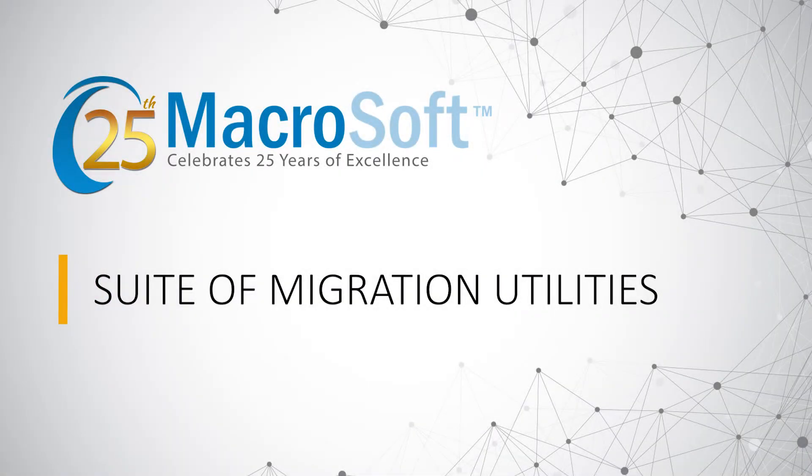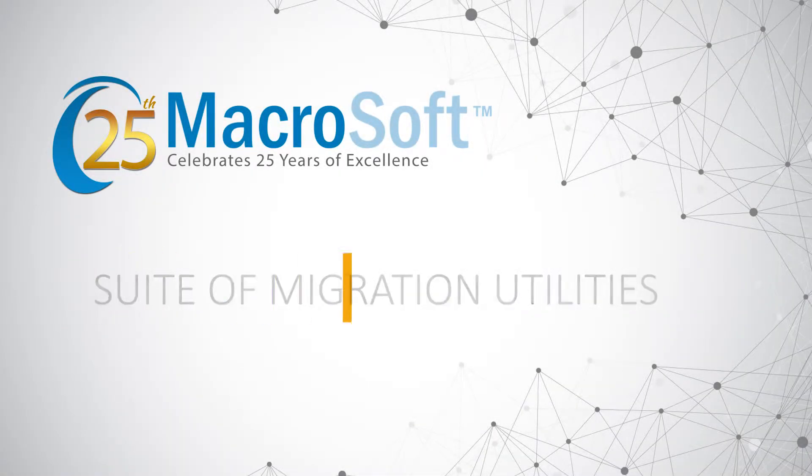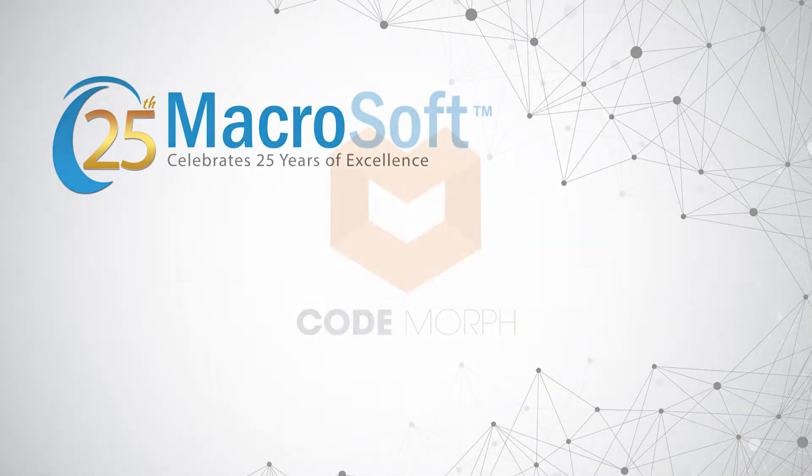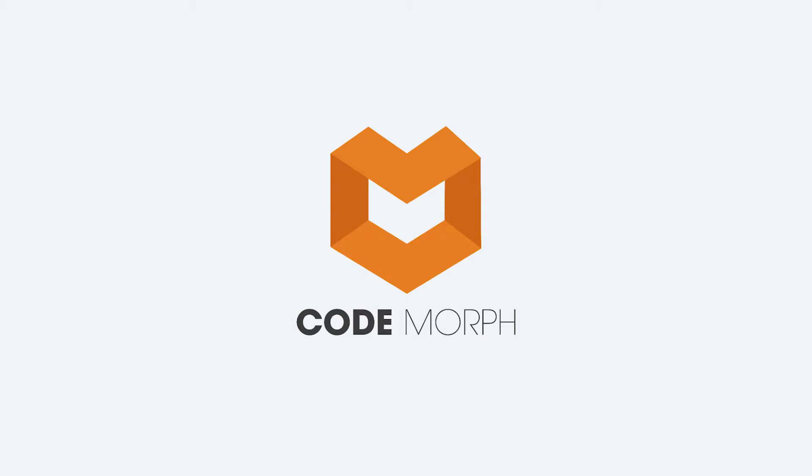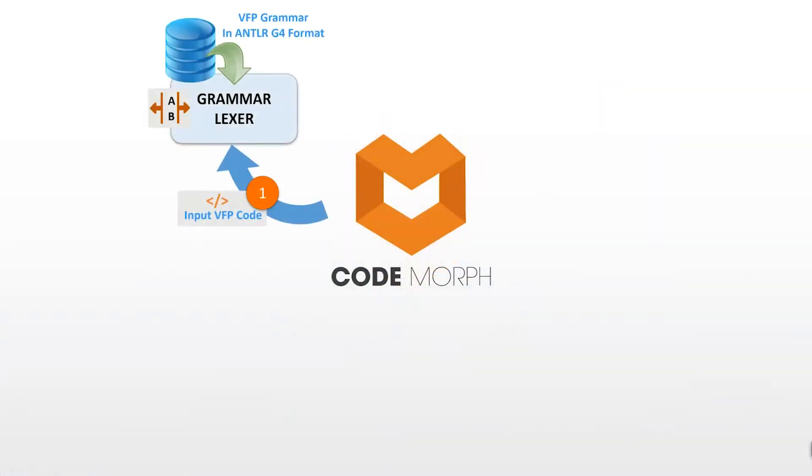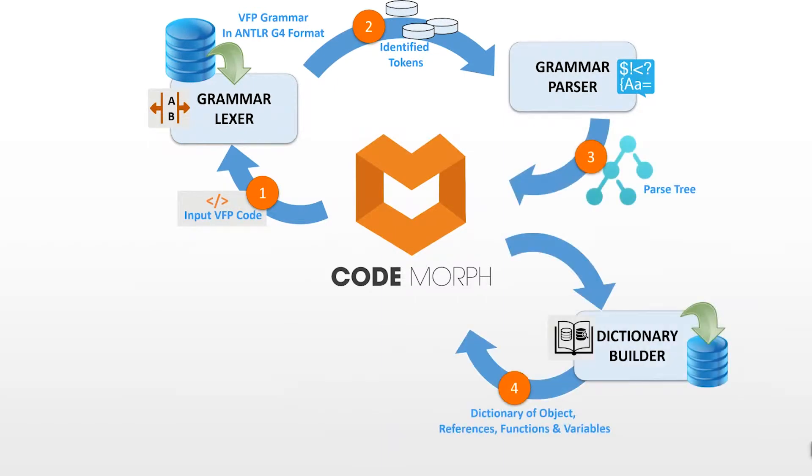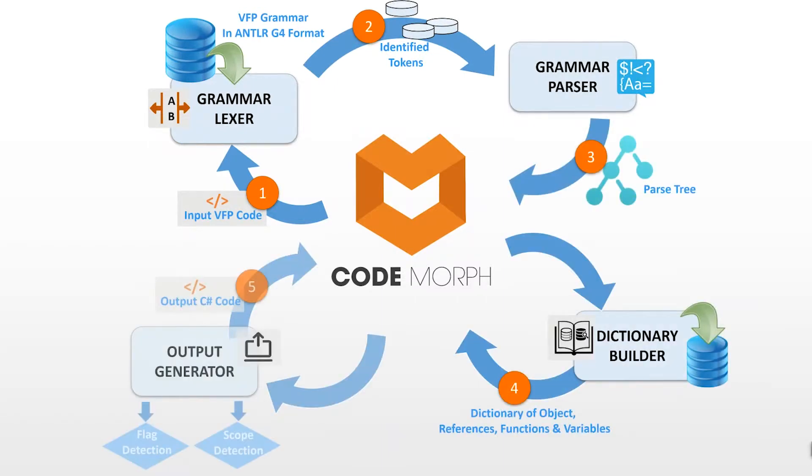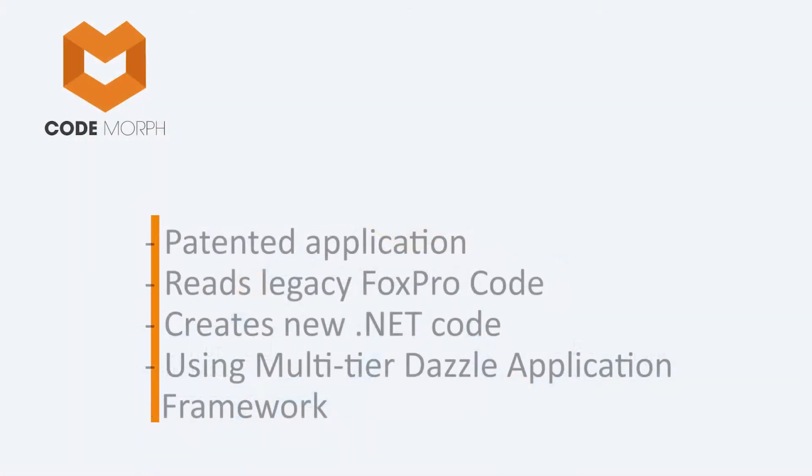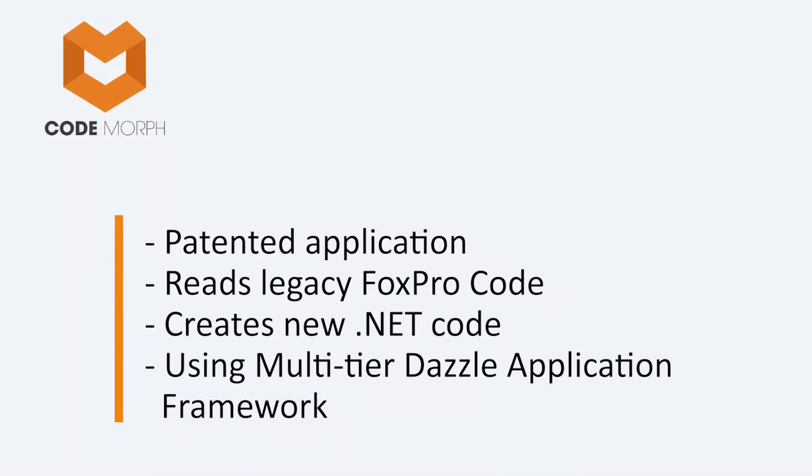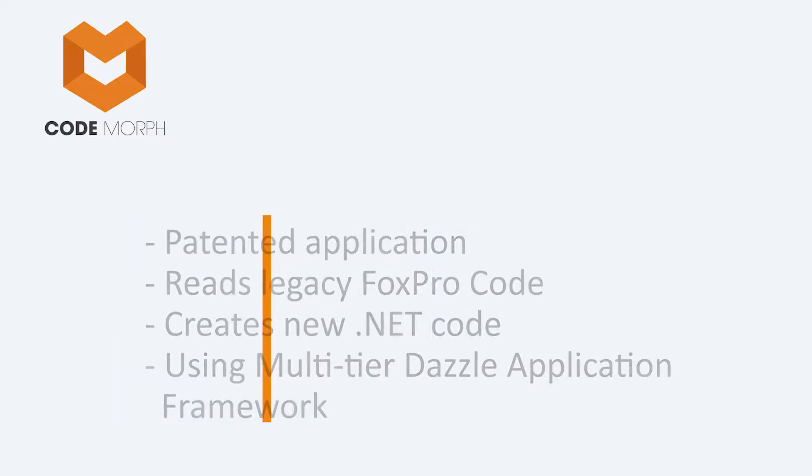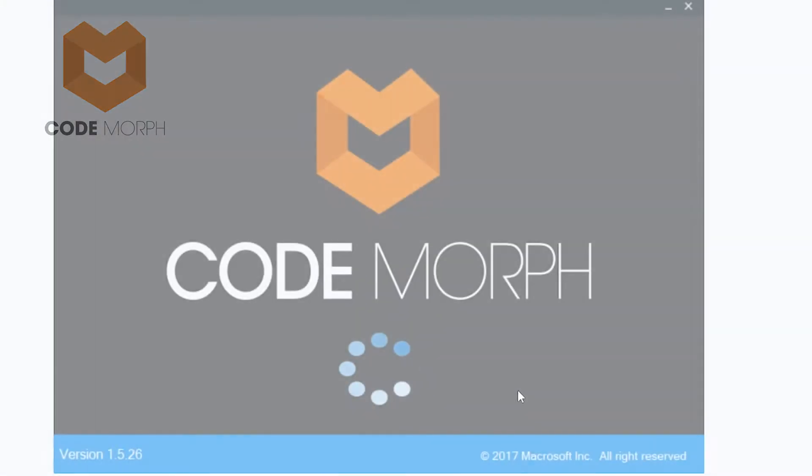Welcome to Microsoft's suite of migration utilities. This video covers Codemorph, the crown jewel of the collection of migration utilities. This patented application reads the legacy FoxPro code and creates new .NET code using a multi-tier application framework.